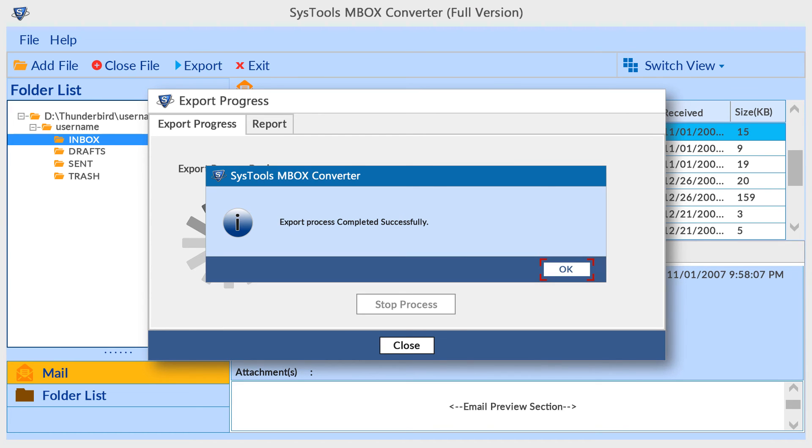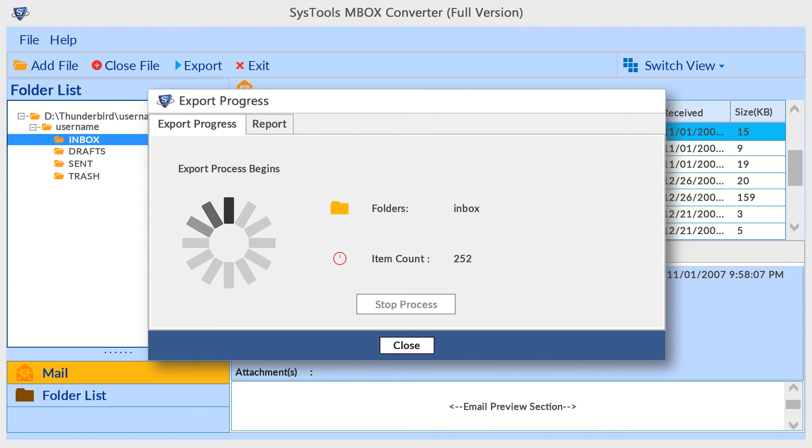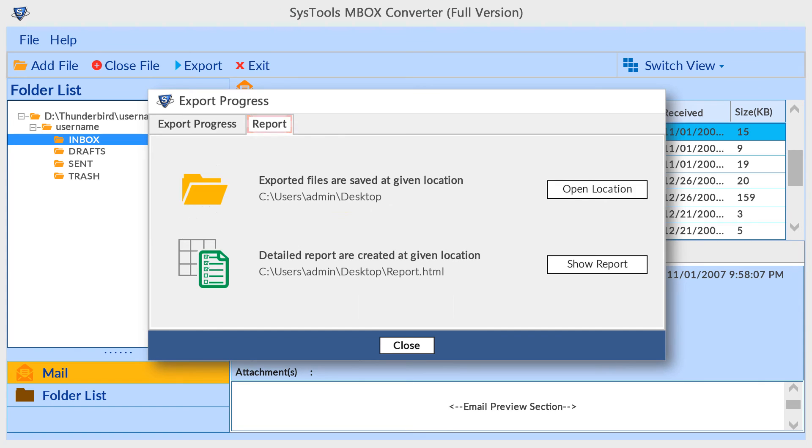Now click on OK button. Now check the report tab. Here the tool provides direct access for exported file and also provides detailed report. Let's check the report.